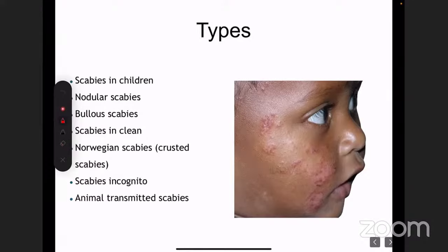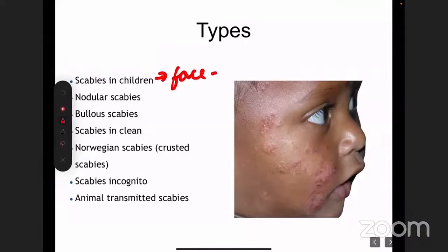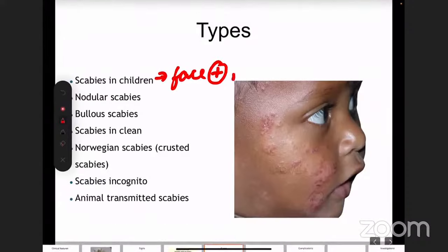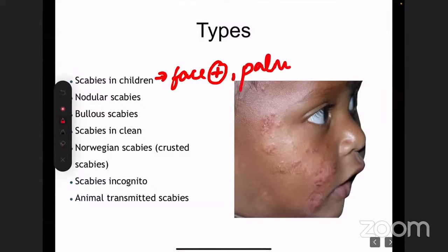There is something known as scabies in children. The differentiating point here is that it infects the face — so the face is also involved and the entire body is involved. One important thing is that in children, face, arms, and soles are involved.